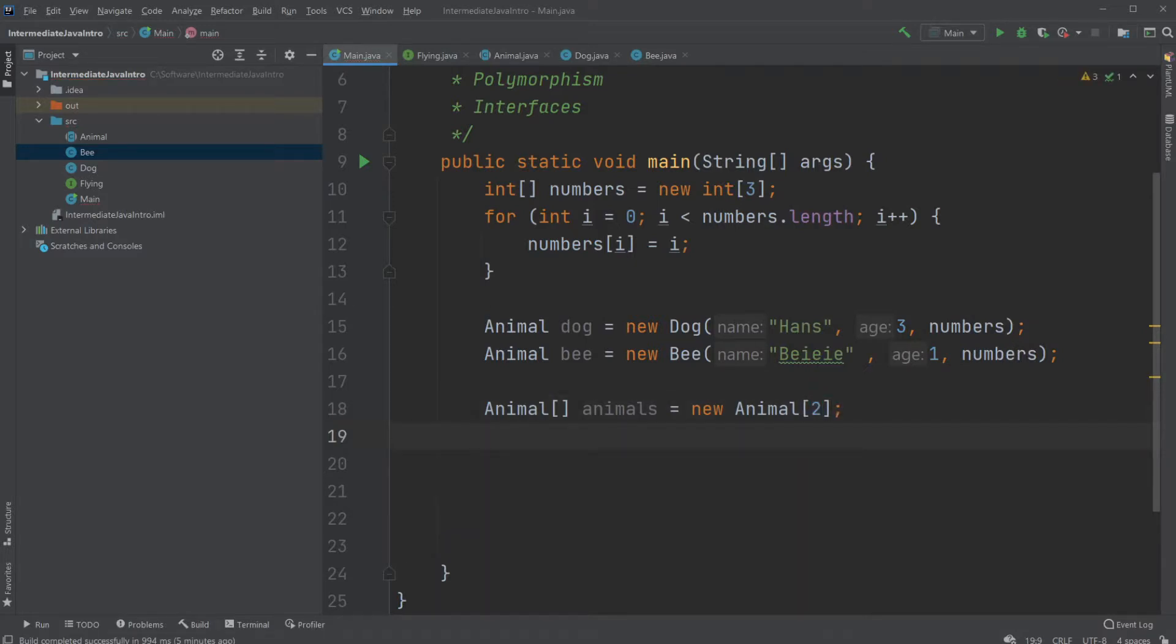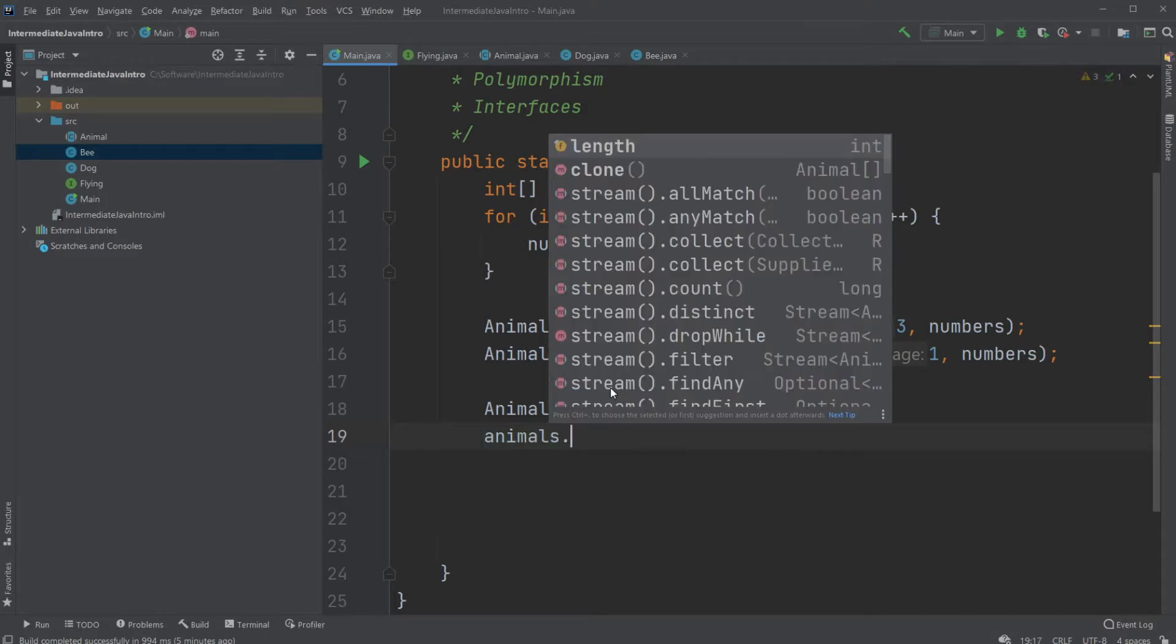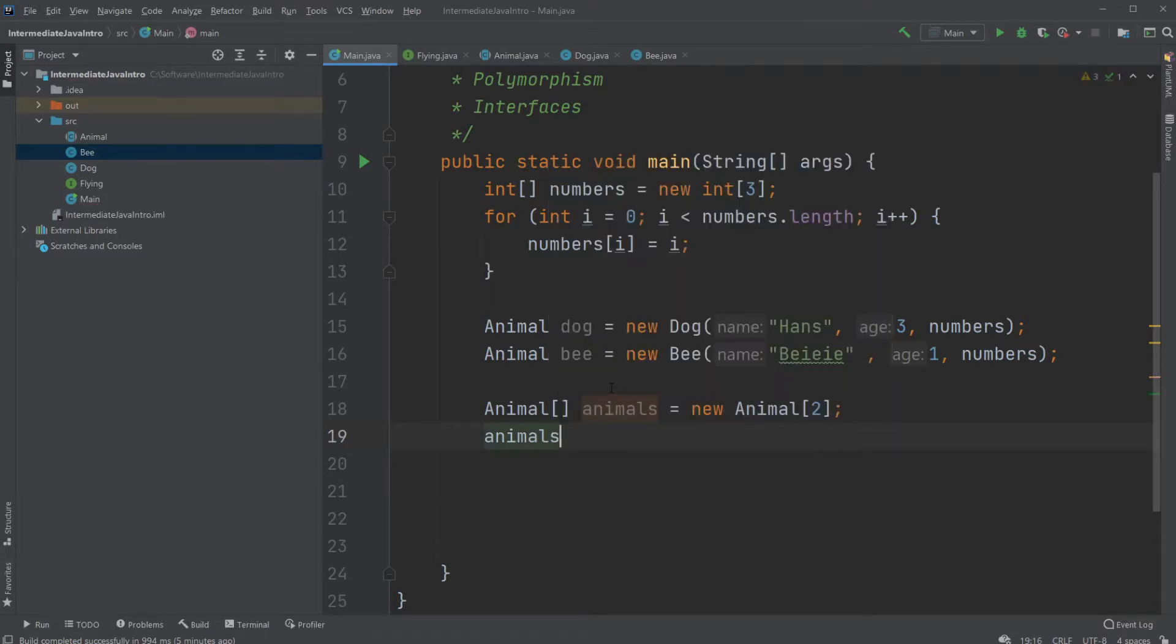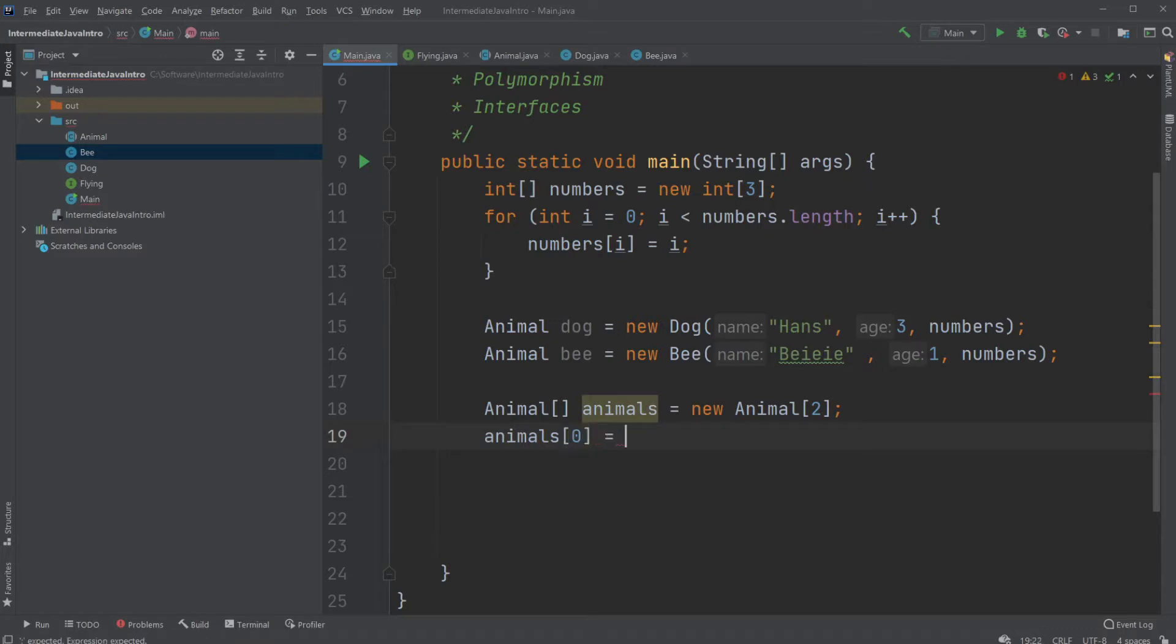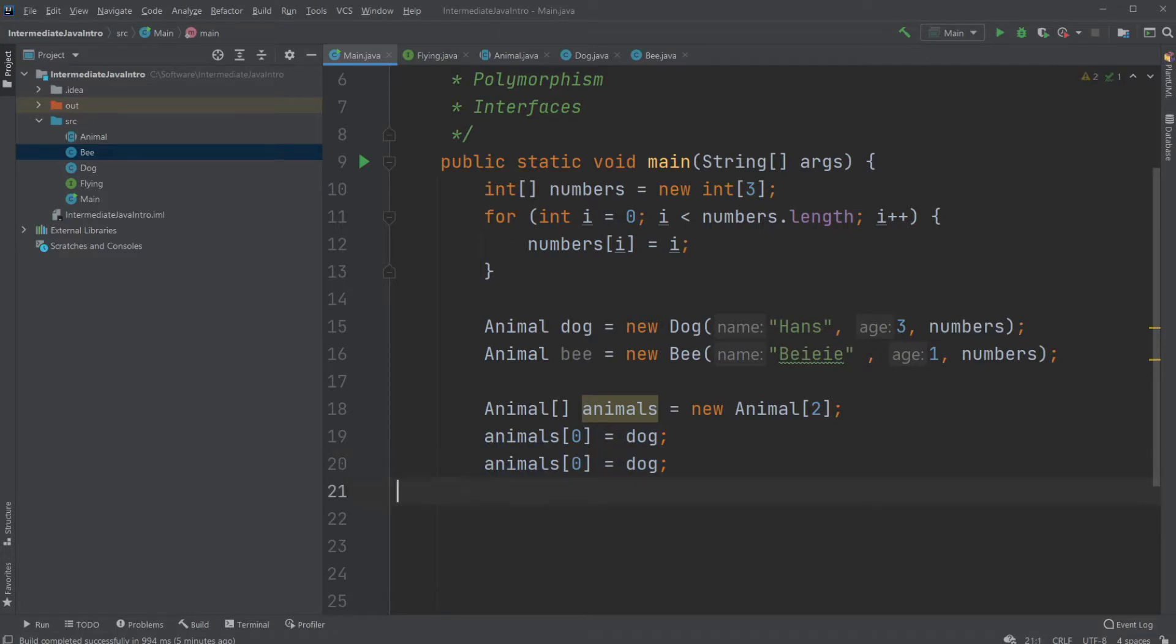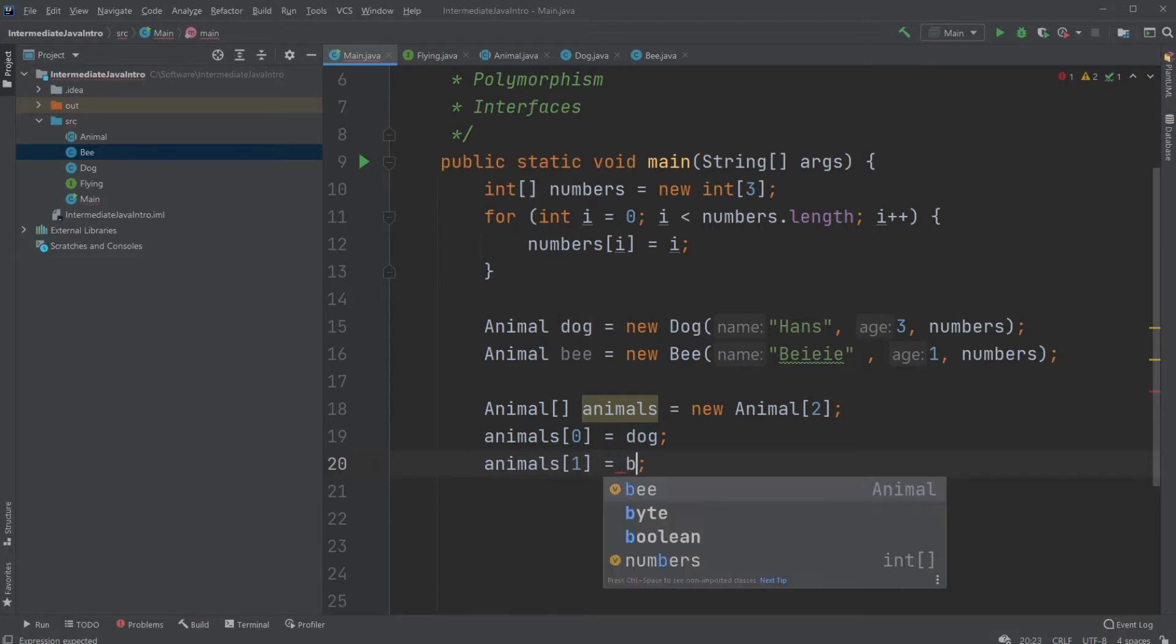So we would just add it. Let's just do animals, animals add index 0 equals our dog. And animal add index 1 equals our bee.